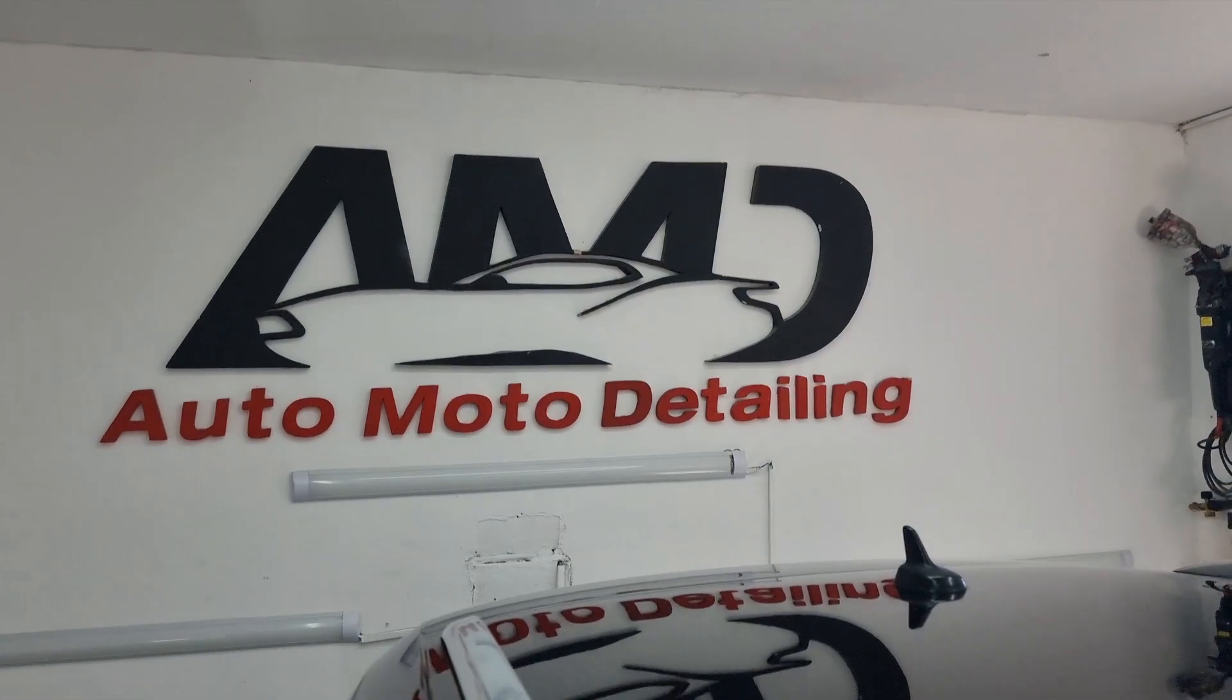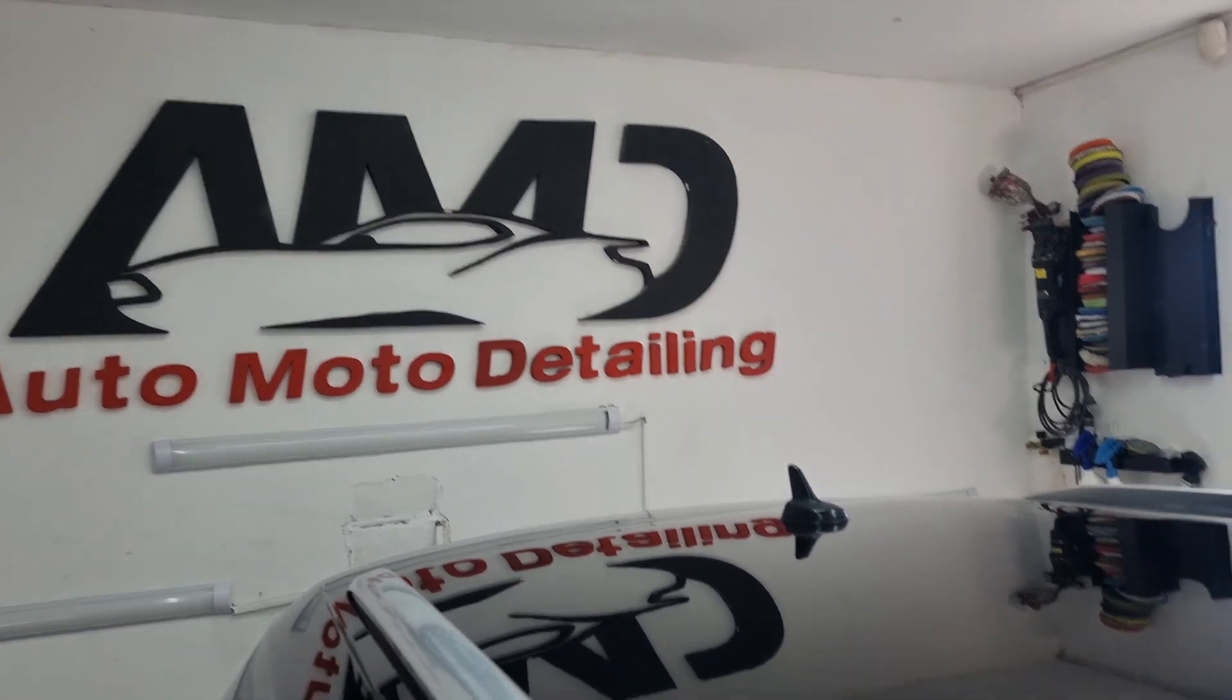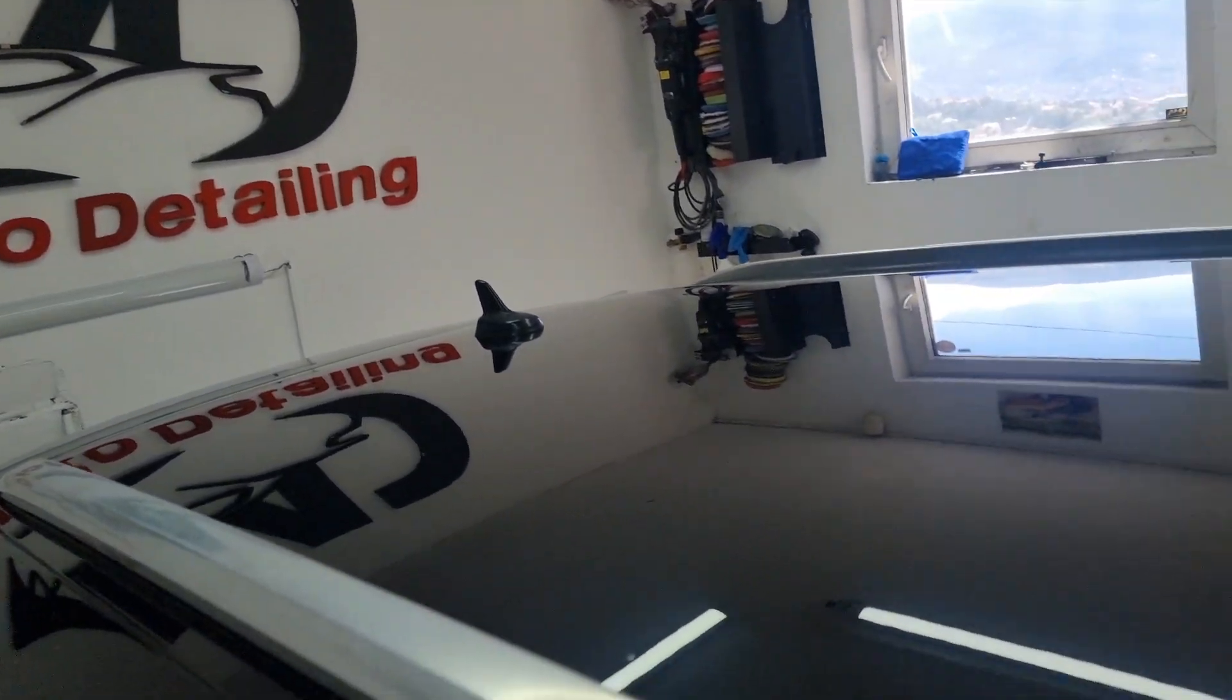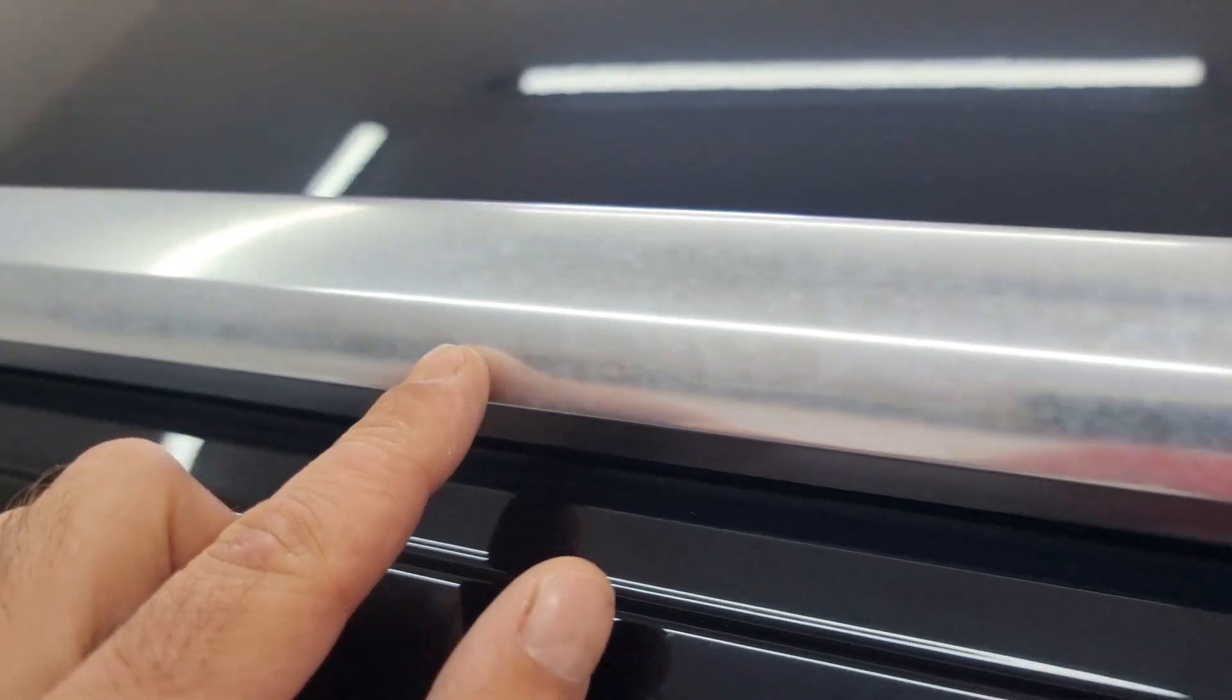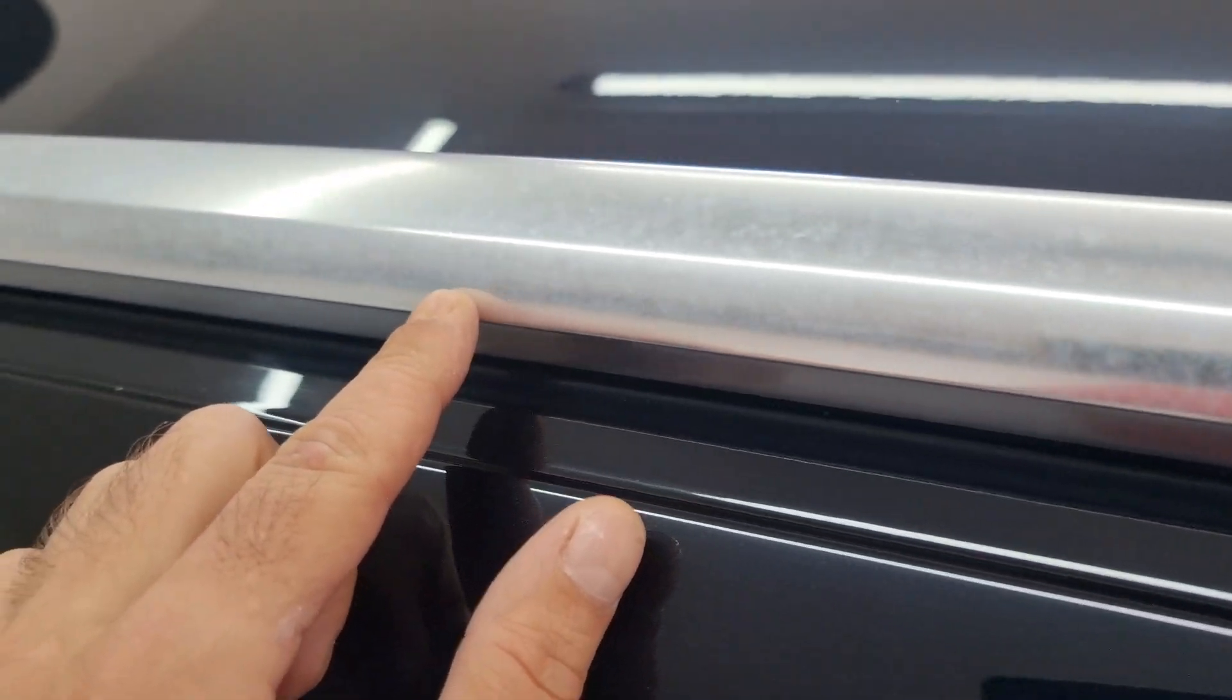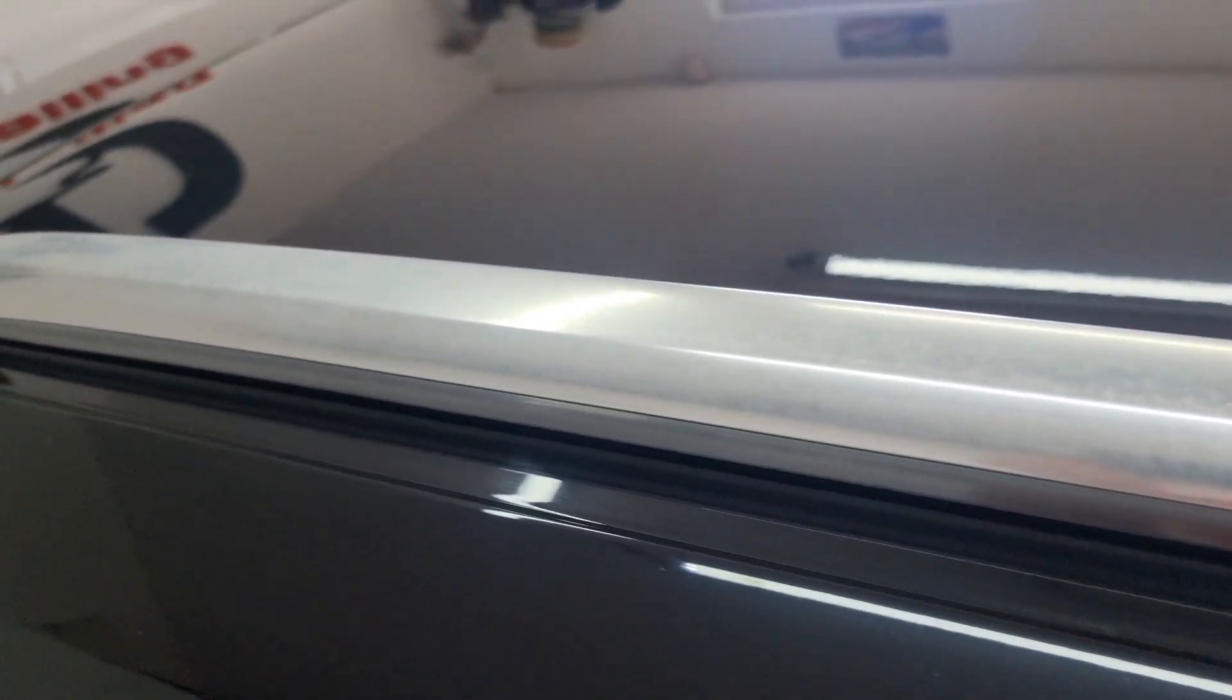Hello boys and girls, and welcome back to another video. Today we will be talking about plaque, specifically how to get rid of the plaque on the aluminum bar.